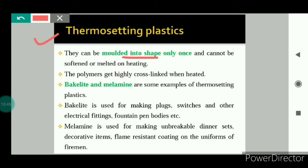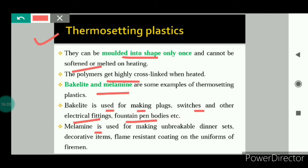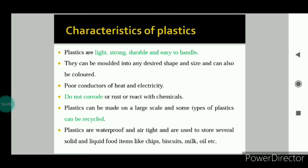Next is thermosetting plastics. These can be molded into shape only once and cannot be softened or melted on heating. Once set into one shape, they will not melt and cannot be molded into another shape, because these polymers get highly cross-linked when heated. Examples are bakelite and melamine. Bakelite is a poor conductor of heat and electricity, so it is used for making plugs, switches, other electrical fittings, and fountain pen bodies. Melamine is fire-resistant and can tolerate more heat than other plastics, so it is used for making unbreakable dinner sets, decorative items, and flame-resistant coatings on firemen's uniforms.